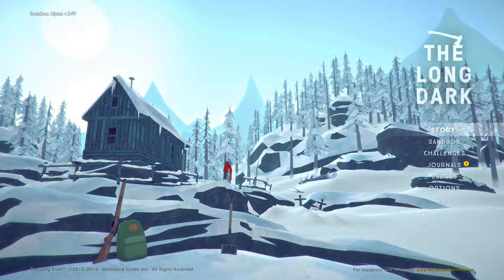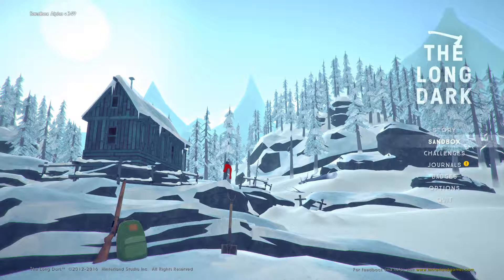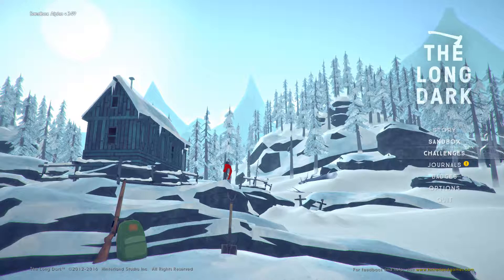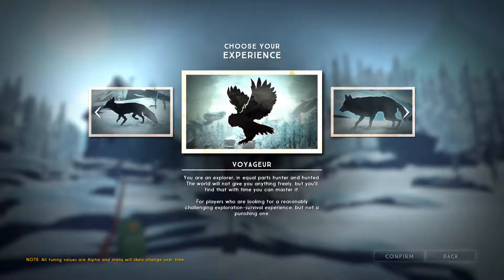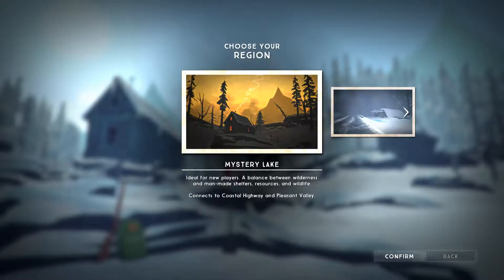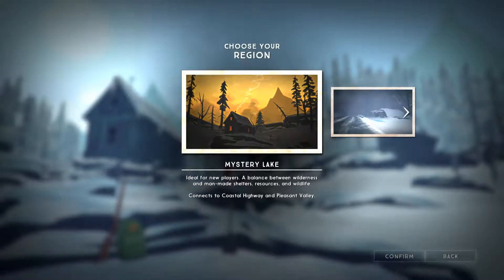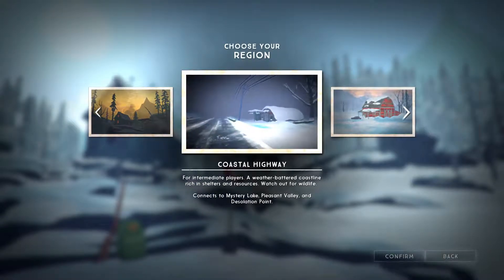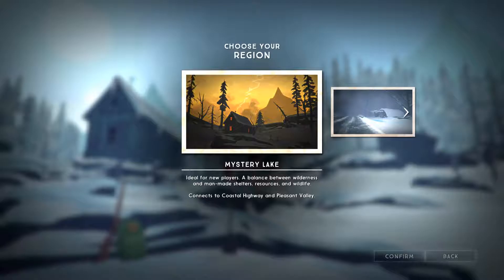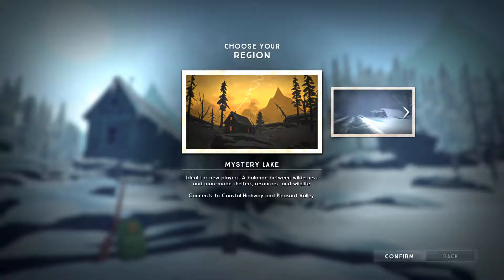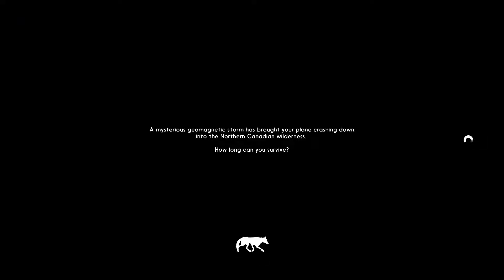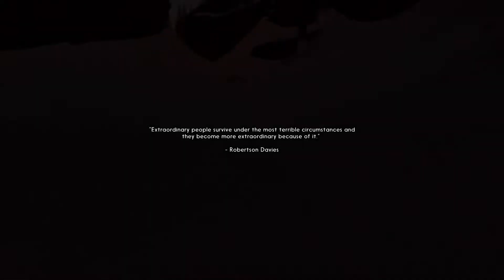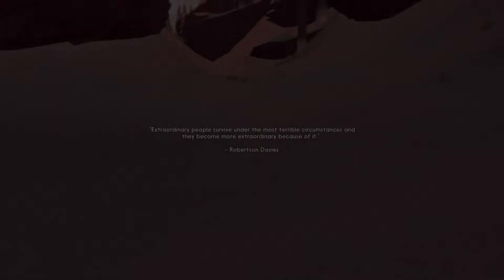Last time we didn't do too well, but I'm going to go again. I don't think I want to do that difficulty, but I'm also not that good, so I want to try. It won't be the same place, right? It's going to be a different area. So let's try Mystery Lake one more time. Just call it Dark.